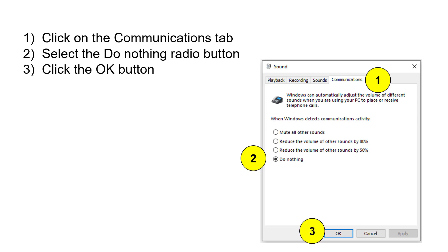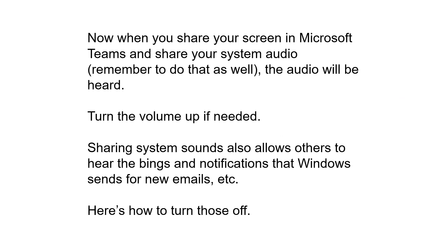Then you can click the OK button and close the Settings app. The challenge comes that when you share your screen in Microsoft Teams, now at least everybody's going to hear all the sound, which is great. Of course, you've got to make sure that you click that button to share your system audio when you share your screen.